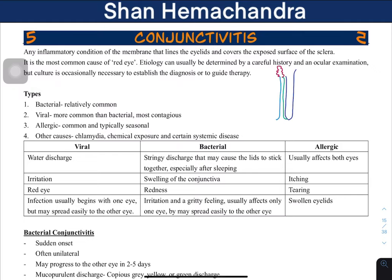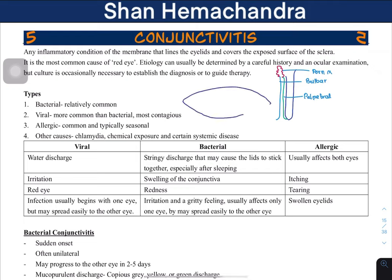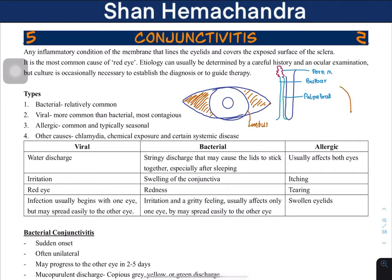We have the bulbar conjunctiva, the conjunctival fornix, and the palpebral conjunctiva. In a condition such as an infection or allergic reaction, there could be inflammation of these layers, leading to red eye. The conjunctiva is a layer which covers the sclera all the way to the limbus. The limbus is the point where the white sclera joins the cornea.